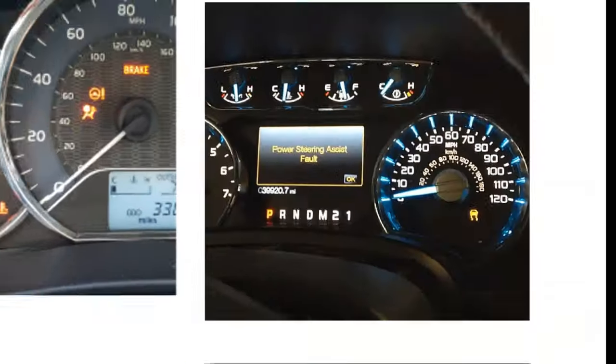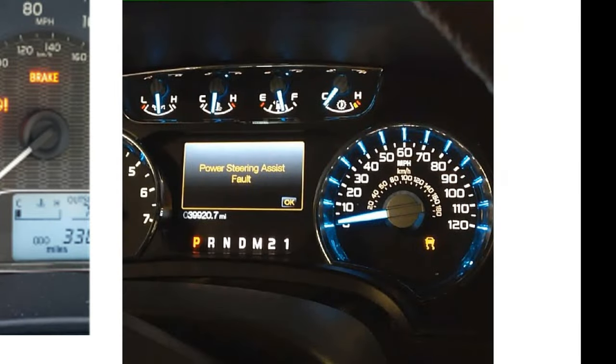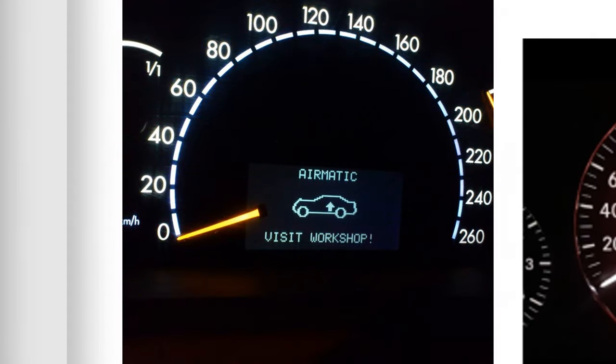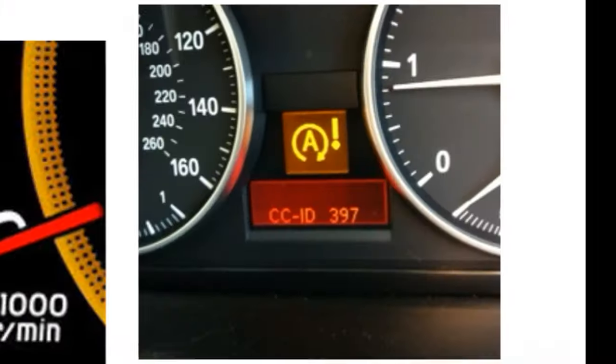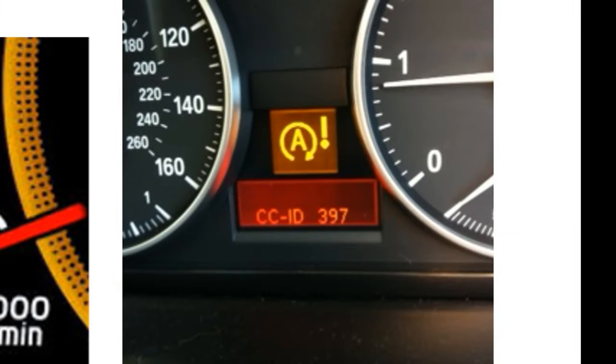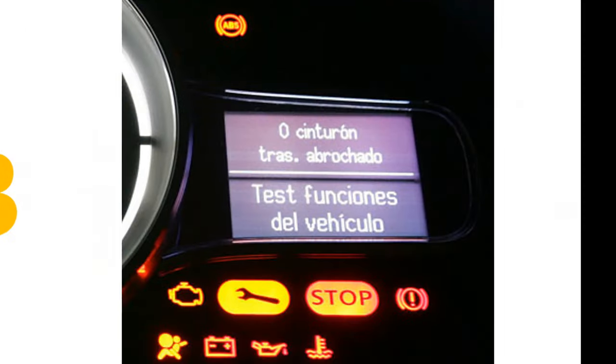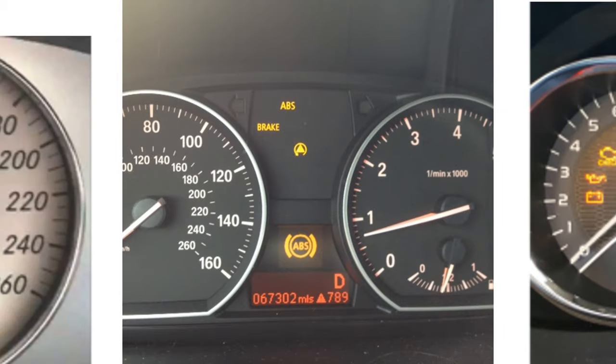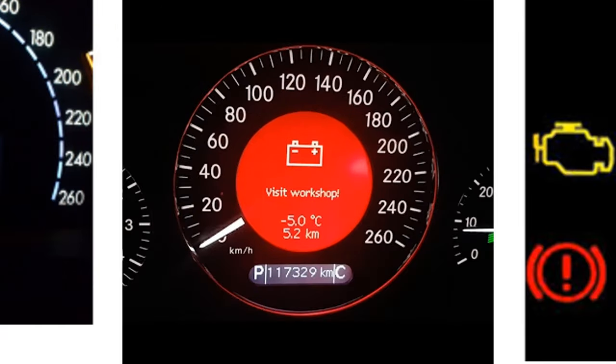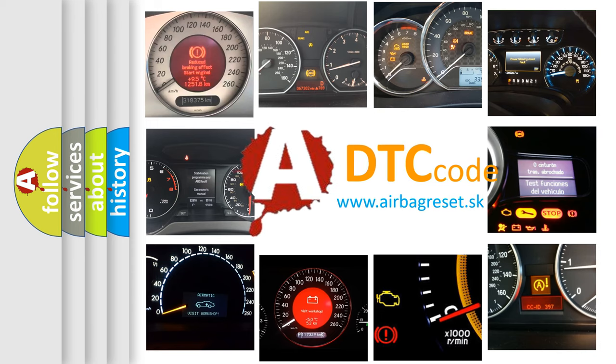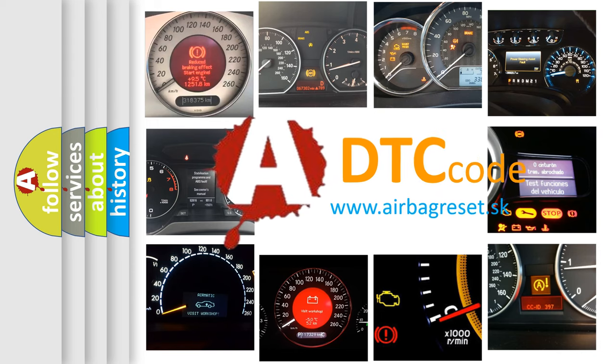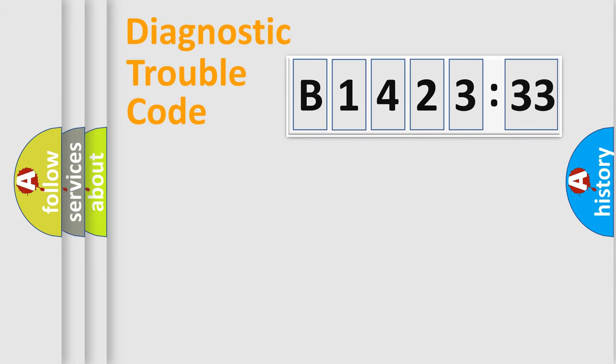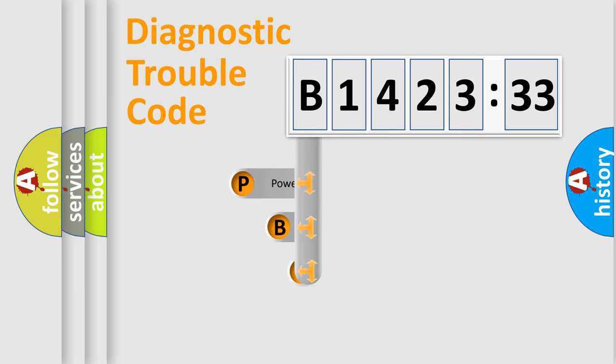Welcome to this video. Are you interested in why your vehicle diagnosis displays B142333? How is the error code interpreted by the vehicle? What does B142333 mean, or how to correct this fault? Today we will find answers to these questions together. Let's do this.